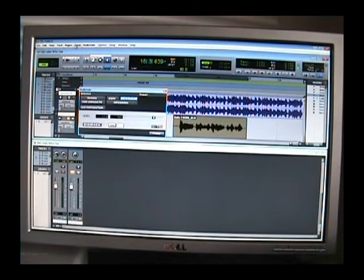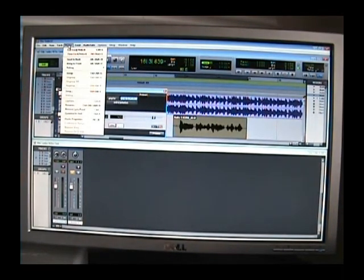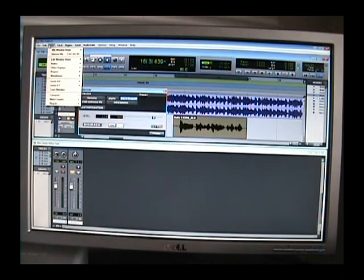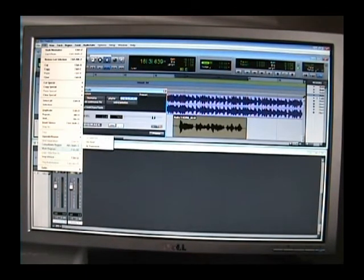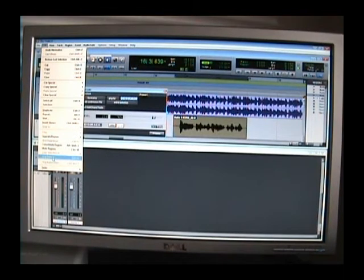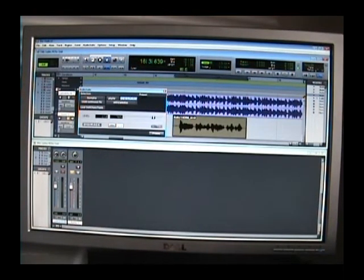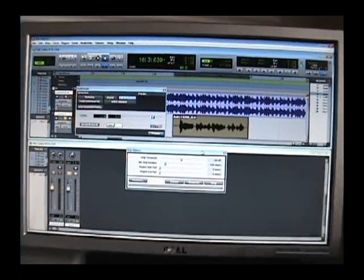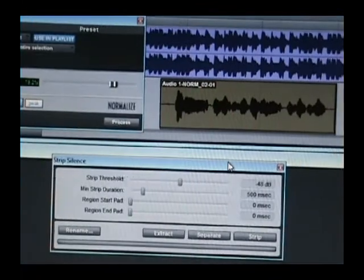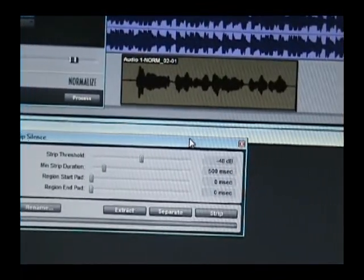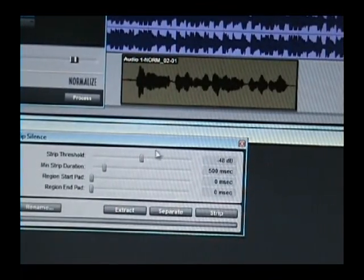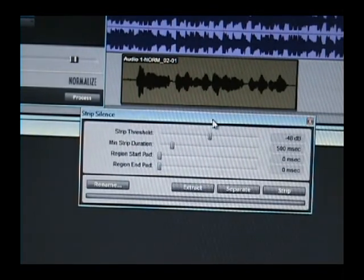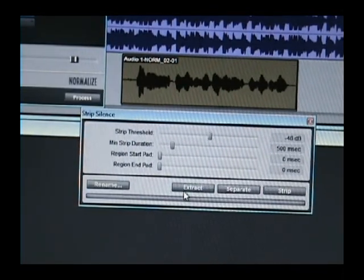...and then you're going to go to edit, and then you're going to click on strip silence, or control U. Alright? That'll give you a window like this. Strip silence is just that. It strips the silence out of your audio track. So let me move it, center it real quick.